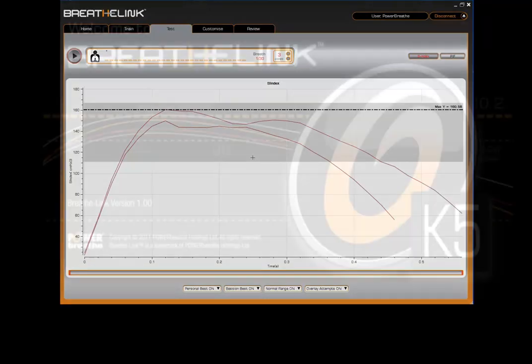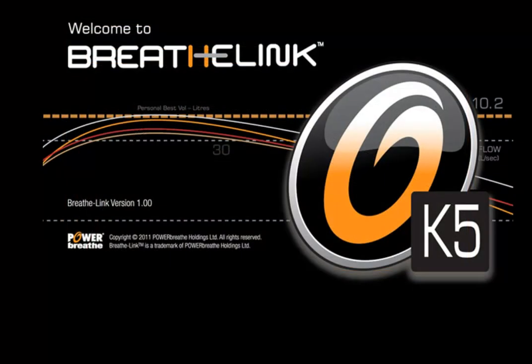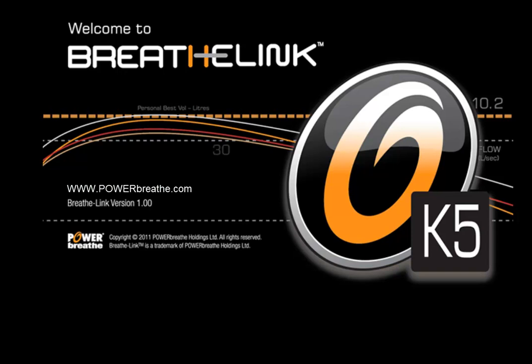This concludes this video tutorial. For further information, please consult your BreatheLink manual. Alternatively, visit powerbreath.com to learn more about the benefits of IMT training. Thank you.